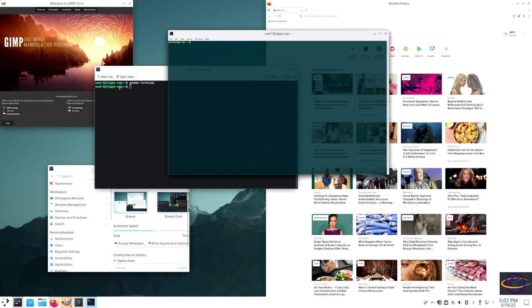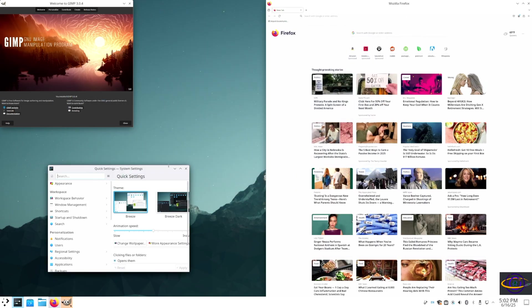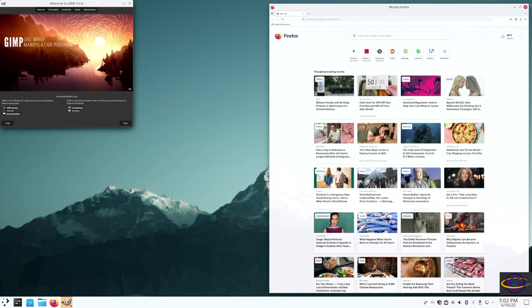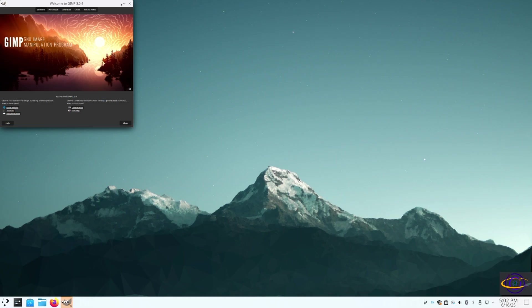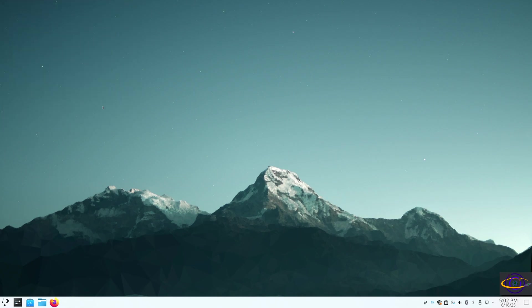Now, the GNOME Terminal has our theming, like our transparency and colors, but the title bar looks like any other title bar running on KDE. So it's not pulling any of our GNOME themes over.